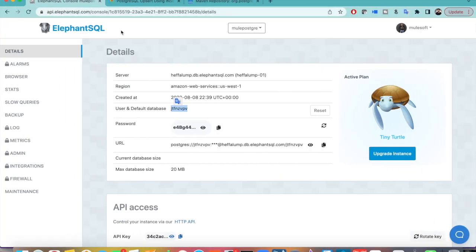Again I wanted to reiterate, I use ElephantSQL to do some POC to create an instance and a database. And yeah, this is all for today. Thank you.